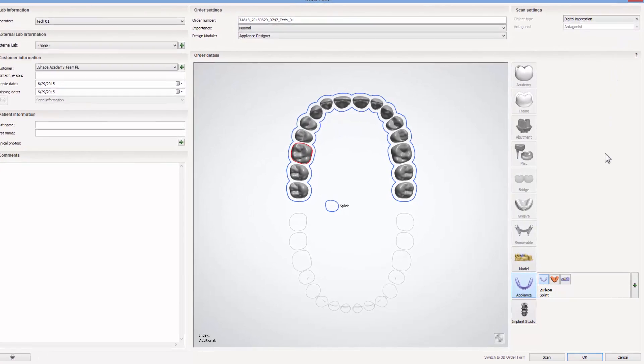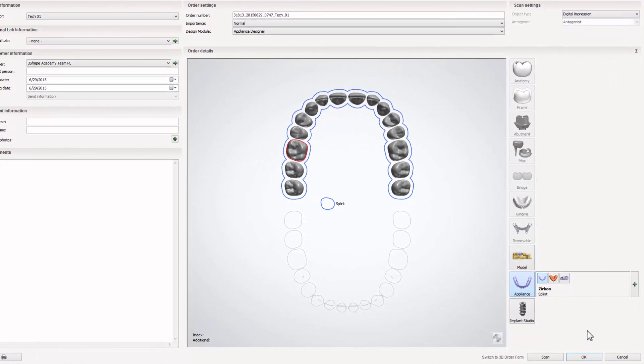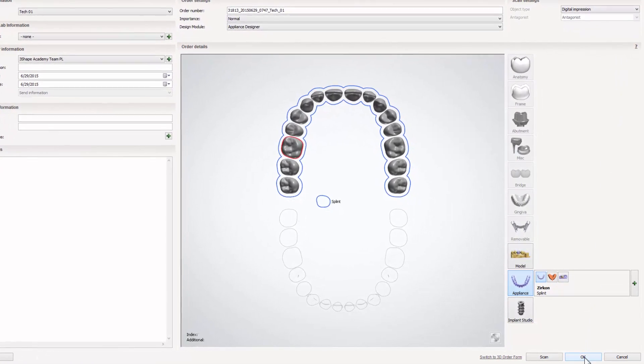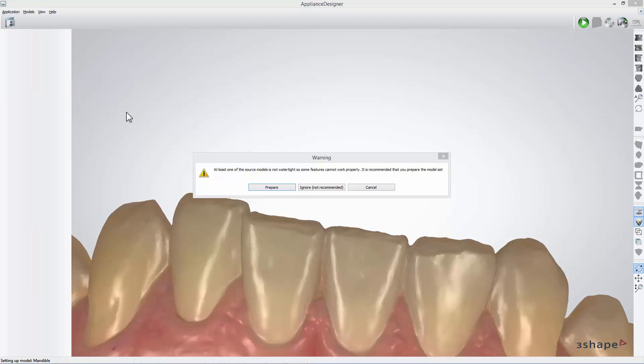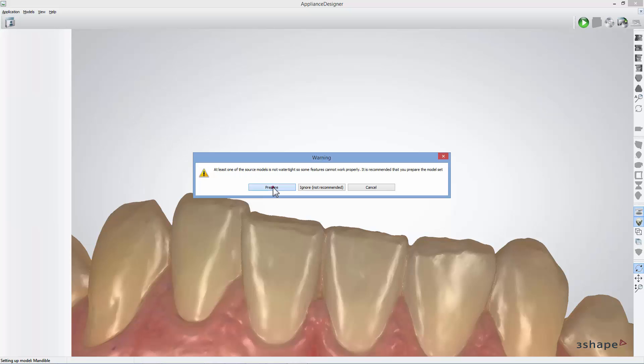When new order is ready you can open the digital impression. While doing that, appliance designer will ask you to prepare the intra-oral scans. Click prepare.